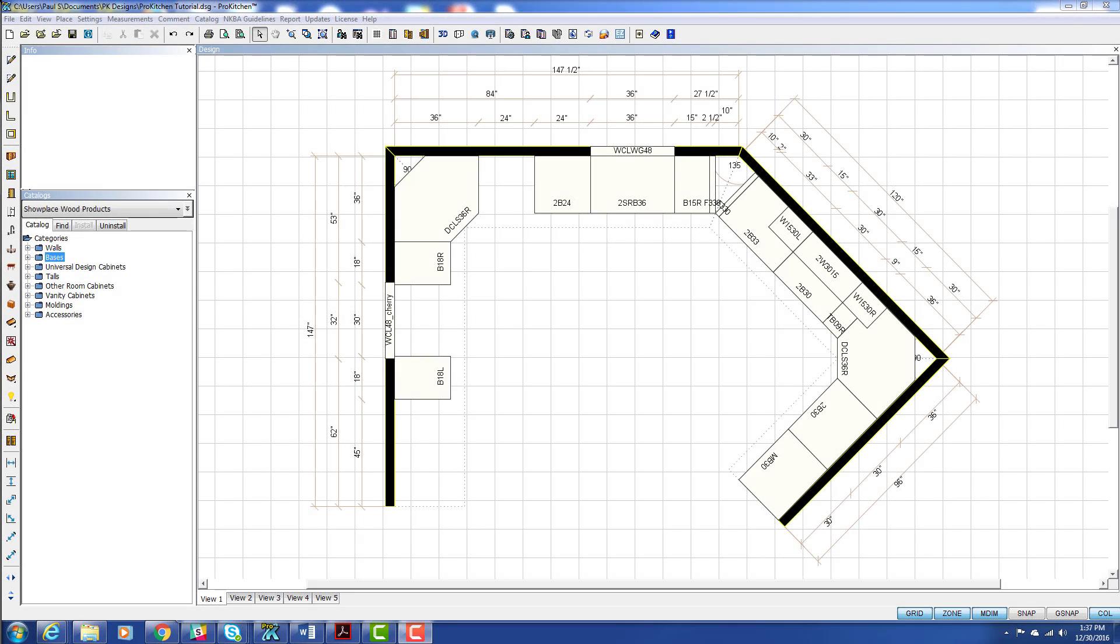Welcome to ProKitchen video tutorials. In this tutorial, we're going to take a look at placing appliances.